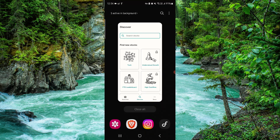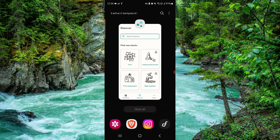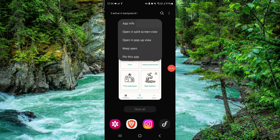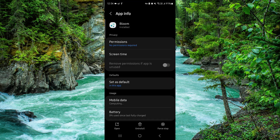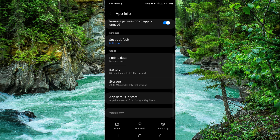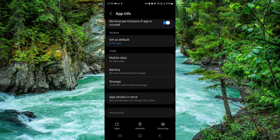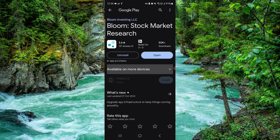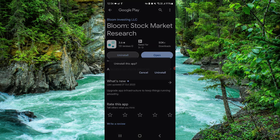Swipe up, then press and hold the app. Go to App Info, then go to the second to last option and click on Uninstall.